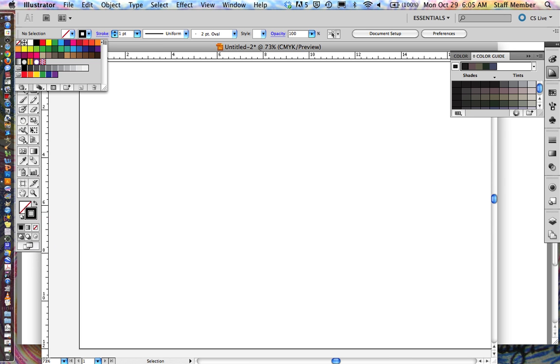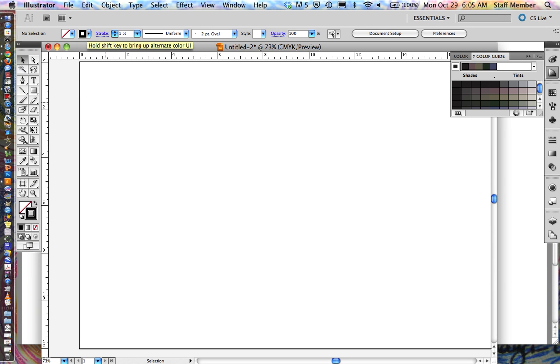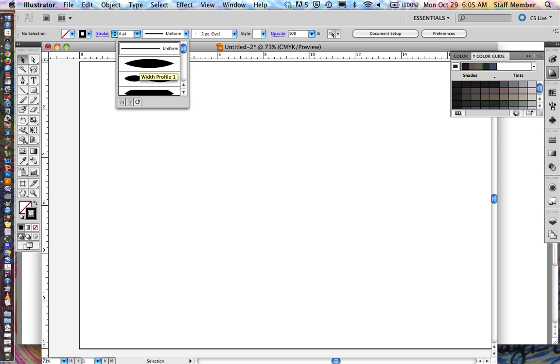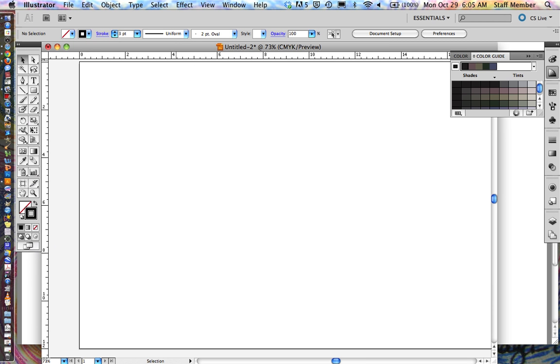Then the stroke, which is the line itself, we want it to be black. Or you can choose whatever color you want. We're just going to work with black in this example. We want the stroke to be about three points, uniform, meaning we don't want it to be thicker and thinner. At least for this example, there are some really intense things that you can do with these types of lines, but we're going to work with just uniform right now. Oval is fine. Everything else up here is fine.